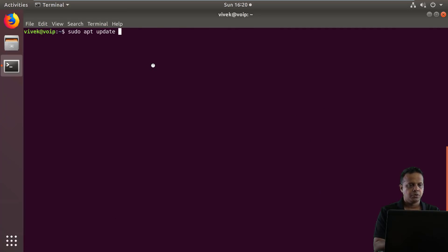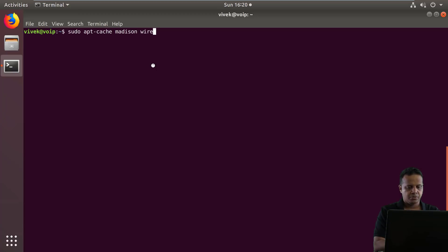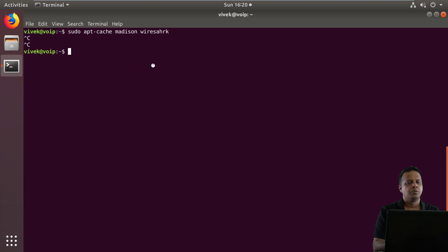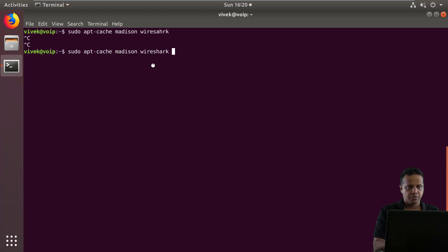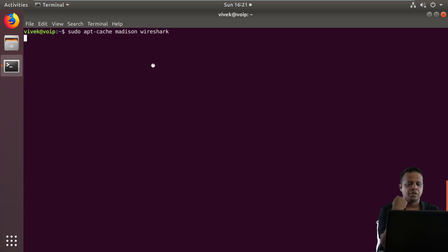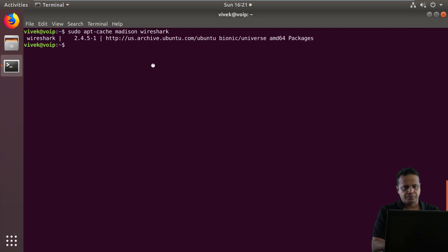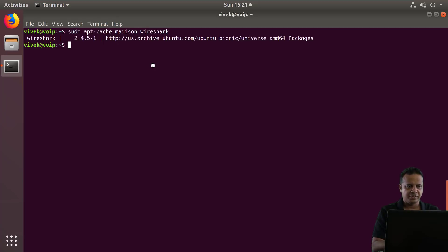Okay, so what we are going to do is look at the version of Wireshark available in the Ubuntu default repository. So you can do that using sudo apt cache Madison Wireshark. So what you would actually notice is typically the version of Wireshark in the Ubuntu repository is actually an older one. So we see 2.4.5, I think 2.6 is probably already here as of making these videos.